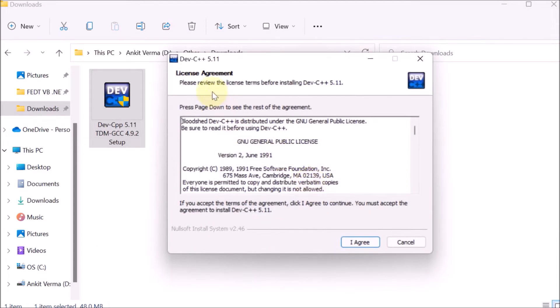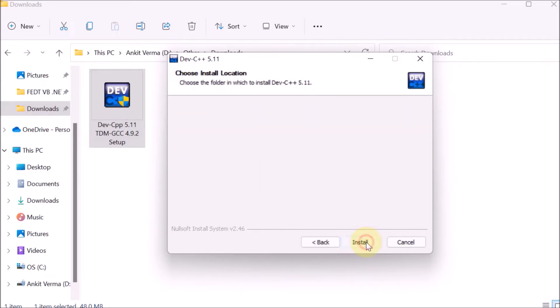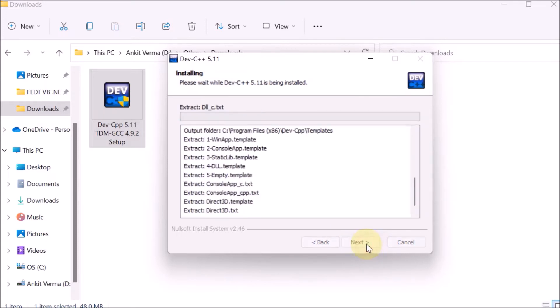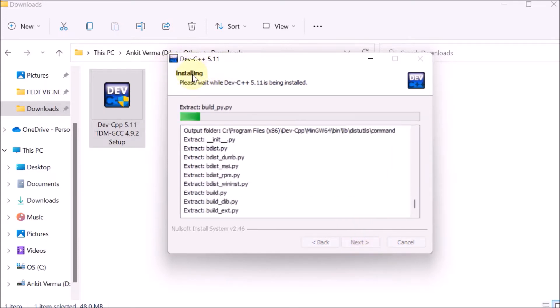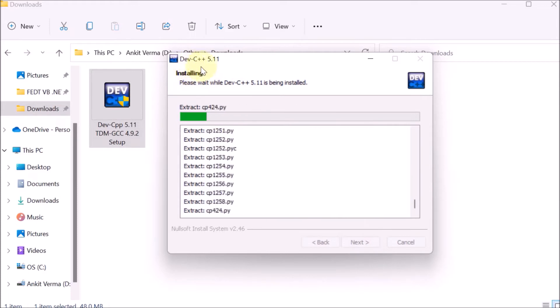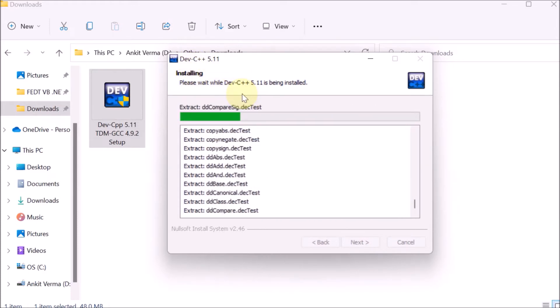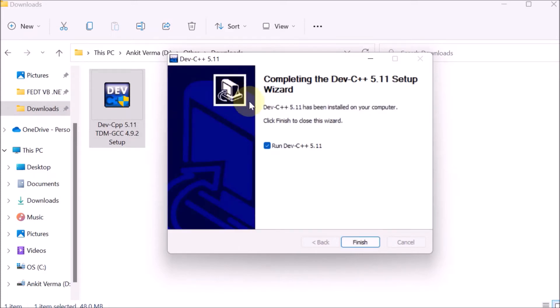The license agreement appears, so click I agree, then click next. It's asking where to install. Select the path, then click next. Now the installation of Dev-C++ is started. It's copying the files to your system.